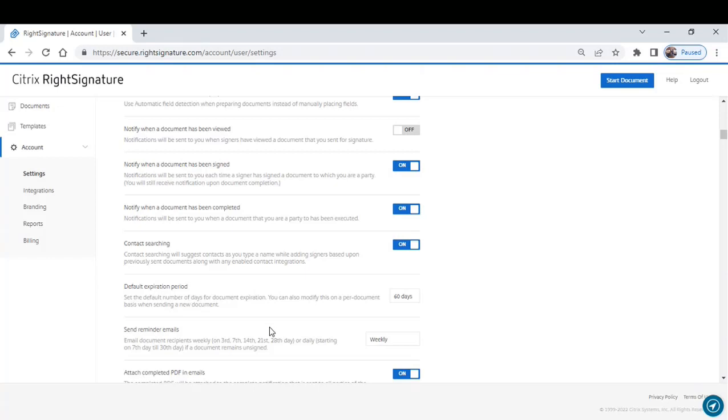You can set reminder emails. Now, this I really like and I'll tell you why. Lots of times when you're trying to get documents signed, you have to go through what I call email jail, right? You send them a document, they don't sign it, then you have to send an email, wait for them to respond, send another email.